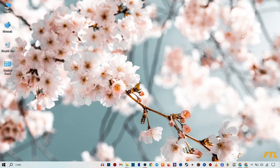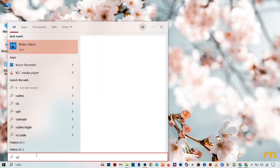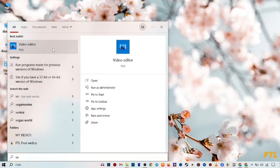First of all, to merge your videos in Windows, you have to go to the search bar and search for video editor. Open the video editor app. It's a free app.